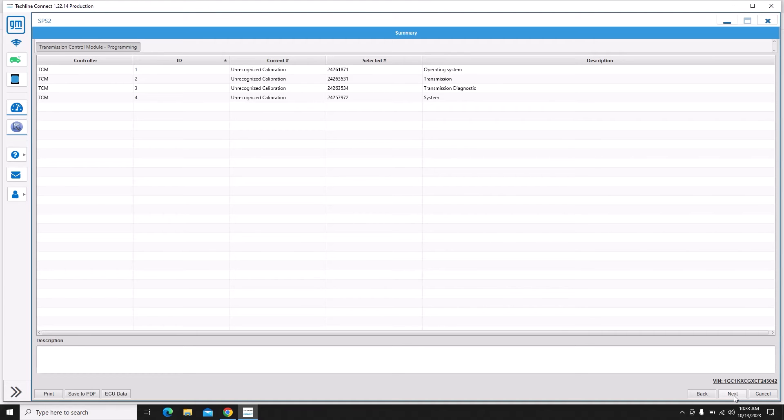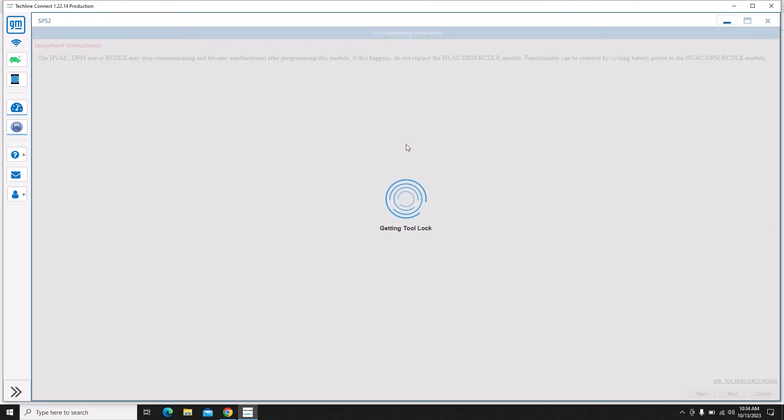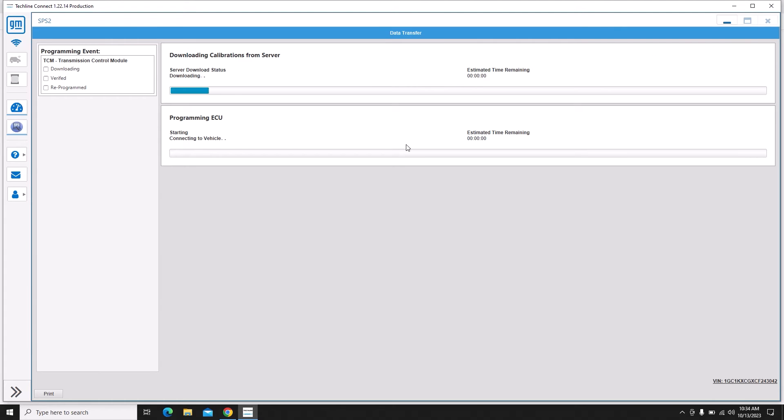That's because it doesn't really care what the calibration was before, because it might be a calibration that was installed on the assembly line and it doesn't really apply to this vehicle. Even if the calibration was the same number, sometimes it'll say unrecognized calibration.